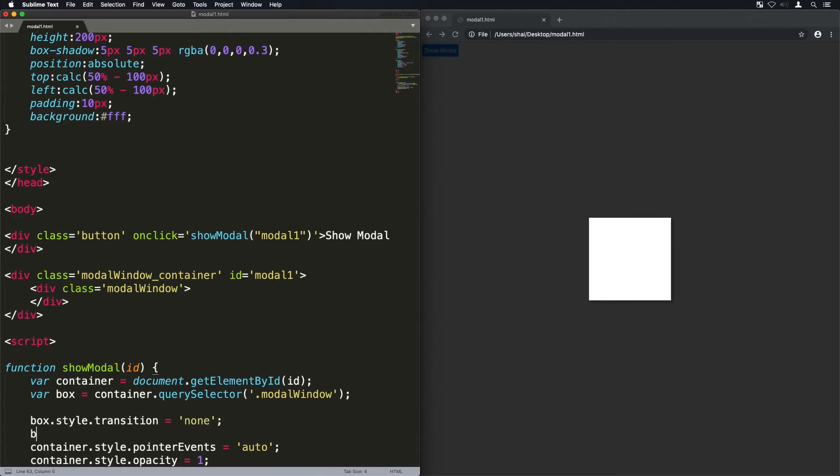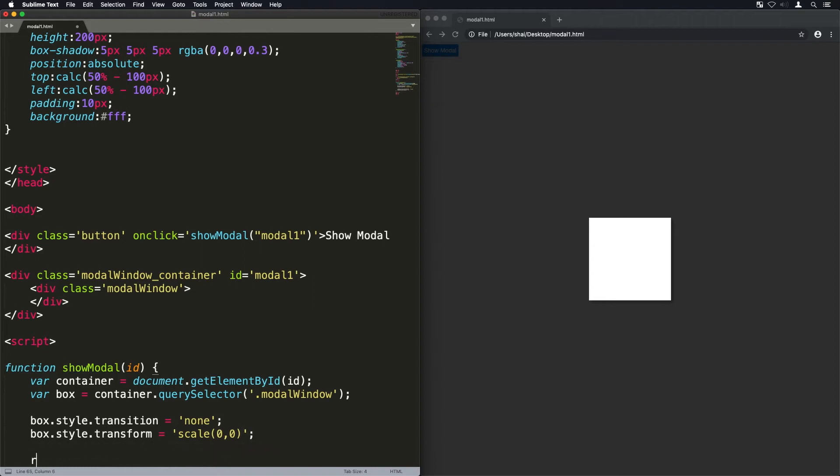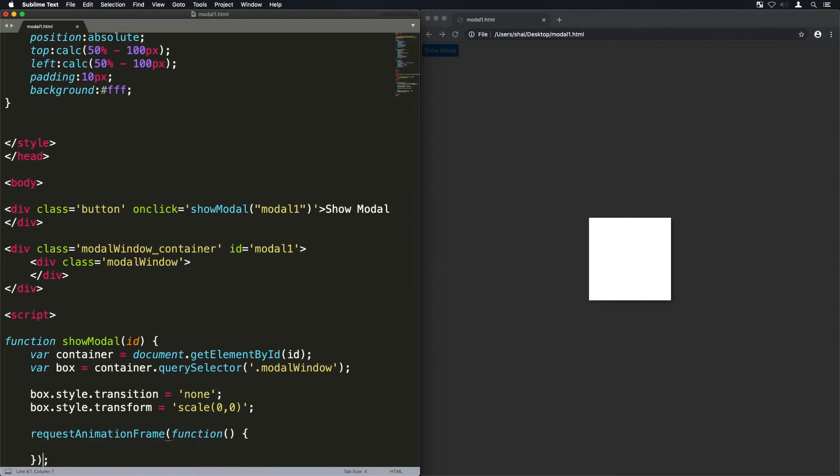But instead of just activating this window, let's also animate it. So to do that first we need to apply two things to it. We'll give it a transform of zero and a transition of none so that it does it immediately. It just sets it to zero.